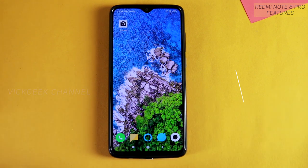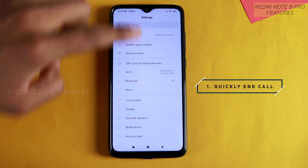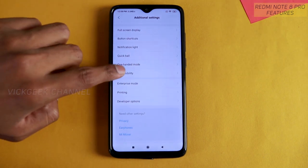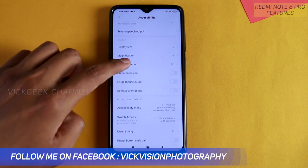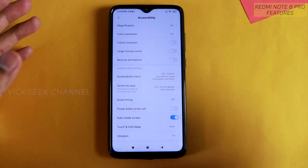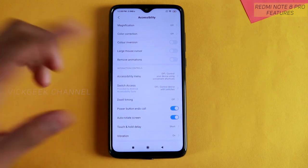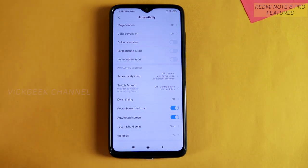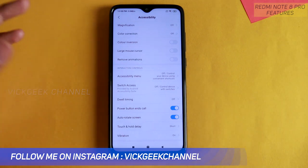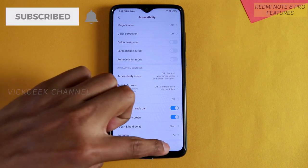The first hidden setting is about Power Button Ends Call. Go to Settings, then Additional Settings, then Accessibility — and here you will find 'Power Button Ends Call.' What this does is while you are talking on the phone, instead of tapping the end call button, you can just enable this feature and press the power button to disconnect the call. It's quite a natural thing.